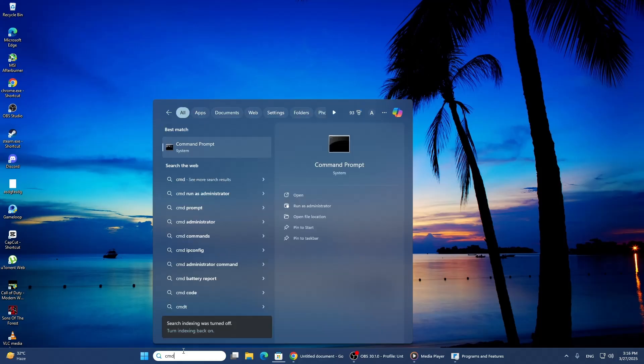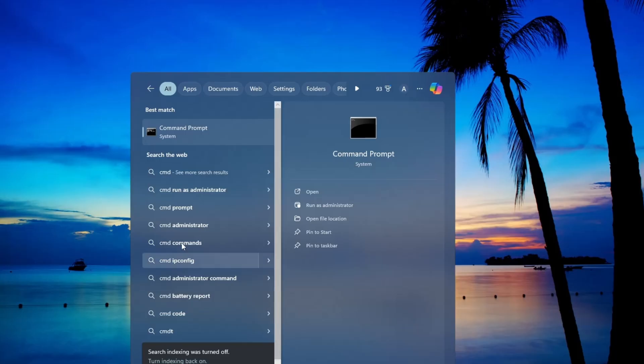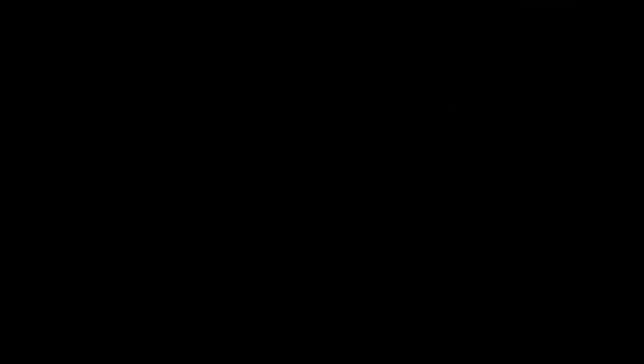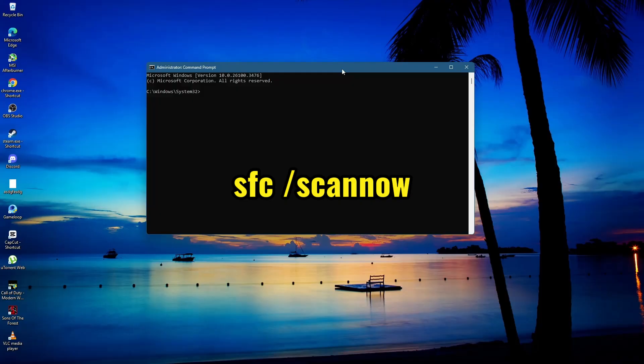To do this, open the Start menu and type Command Prompt. Right-click on Command Prompt and select Run as Administrator. In the Command Prompt window, type the following command and press Enter: SFC /scannow.